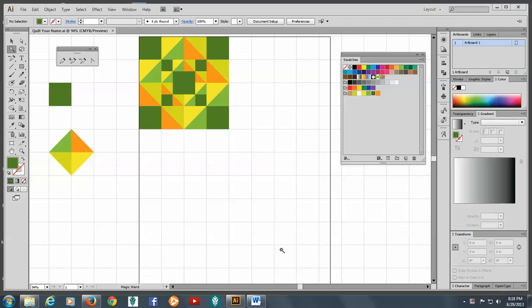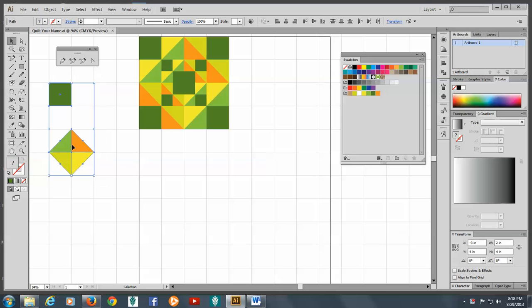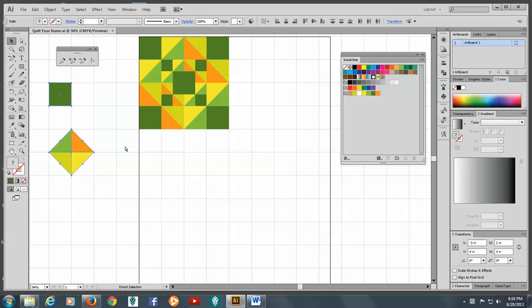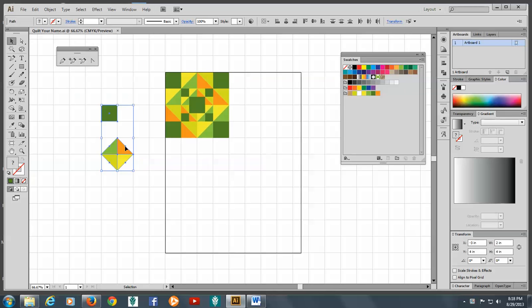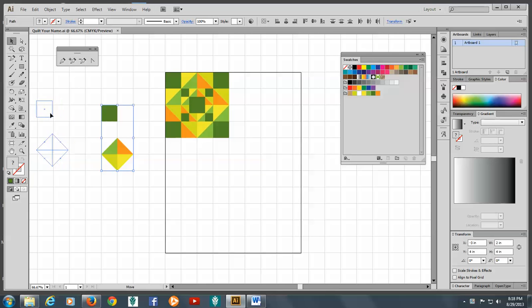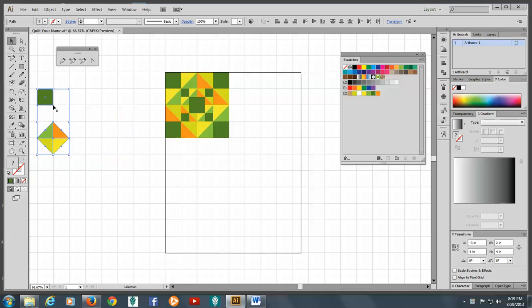We're back and we're going to continue by doing our drunkard's path square. So to begin with, what we're going to do is take these and put them over to the side. We'll just put those to the side.